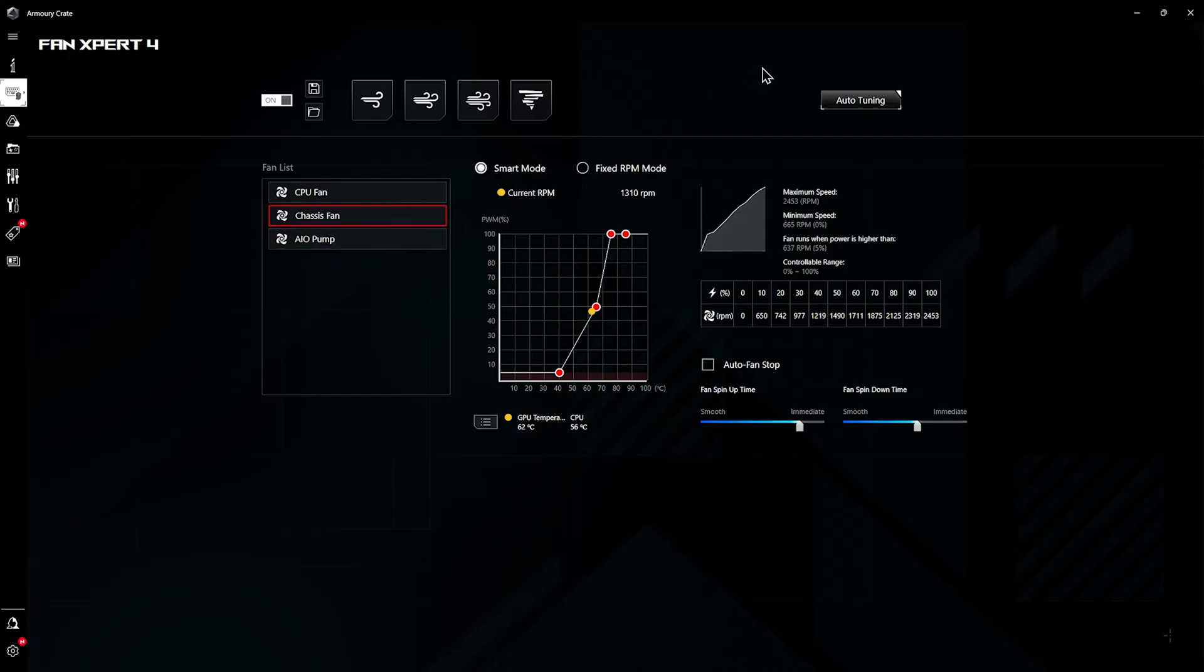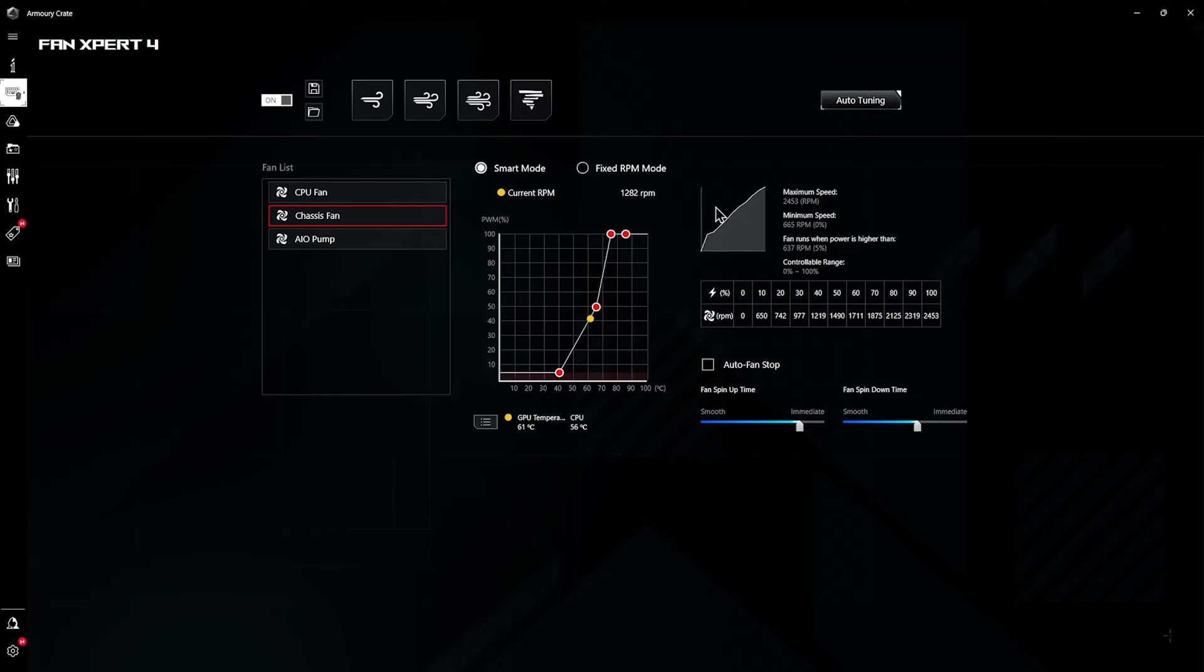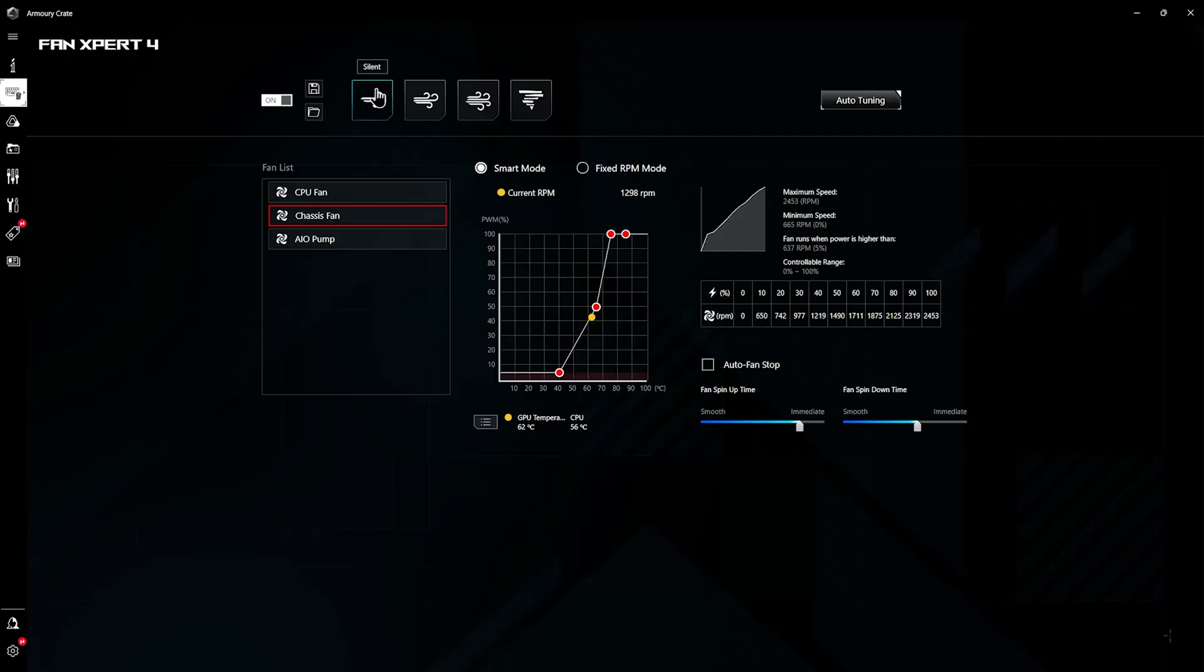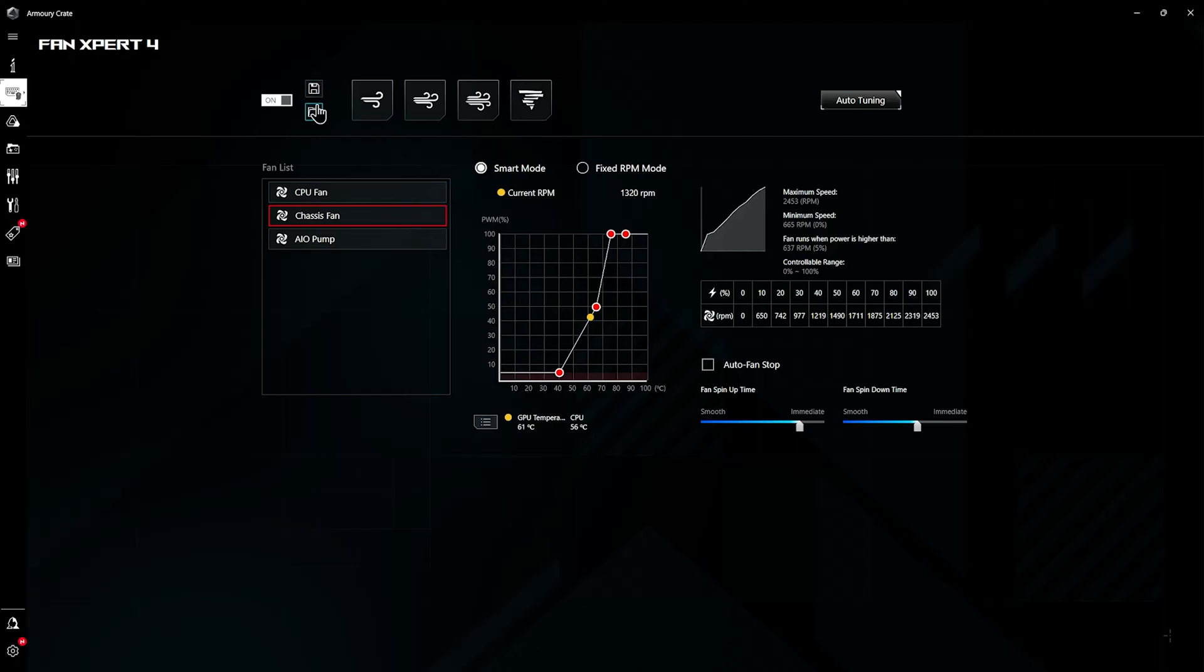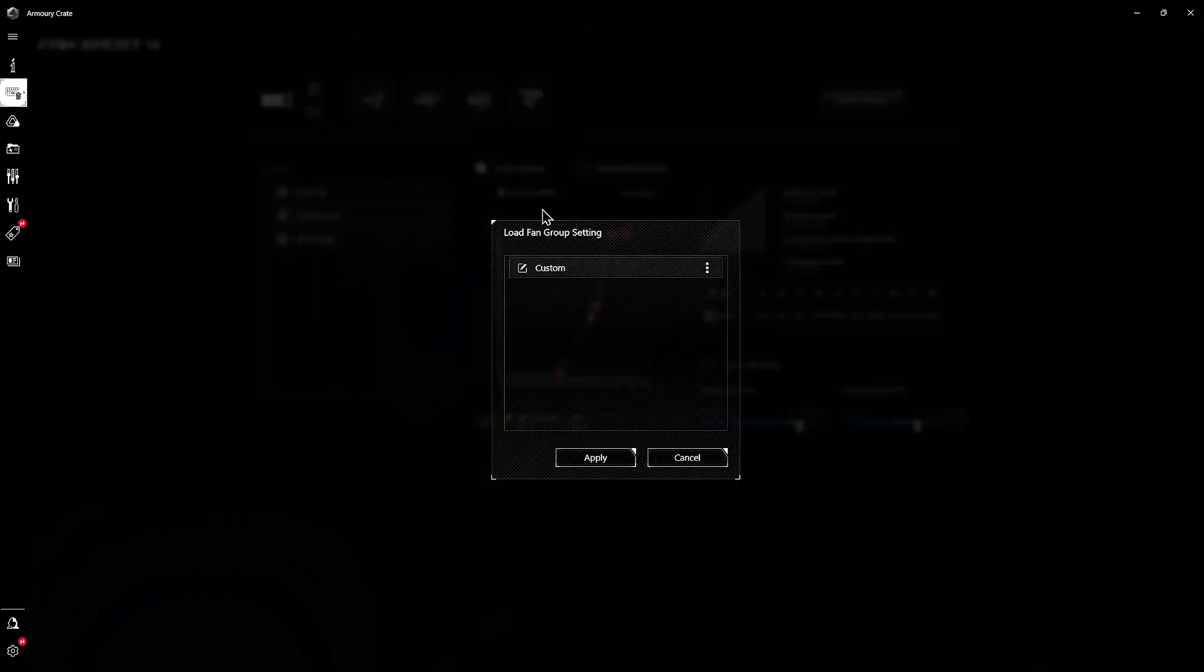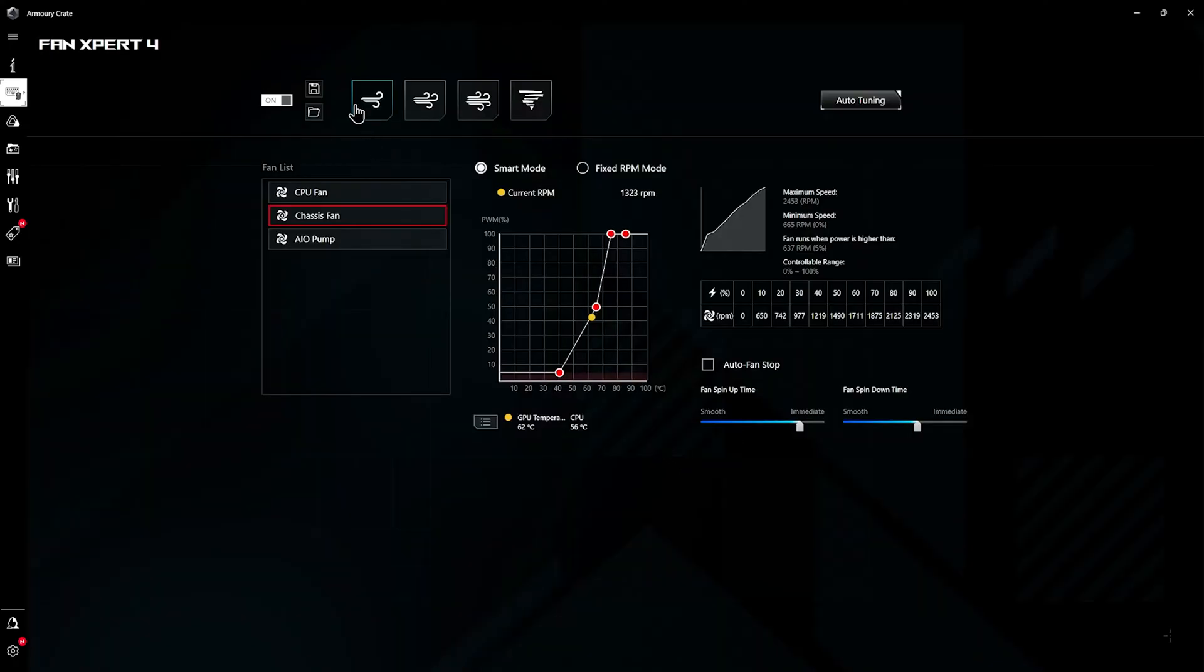The first time you open Fan Expert you will have to do the auto tuning up here in the top right. It'll basically play around with your fan, make it go to max, make it go to minimum and play around with the percentages and figure out what your fan can do. Then you can set up or you can use their default template fan curve. There's silent, standard, turbo, and full speed, or you can set up your own, save it anywhere you want. I have mine saved somewhere I have forgotten where, but I believe it is this one.